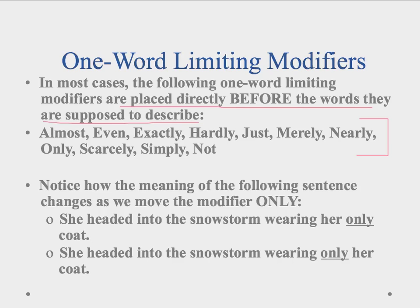Notice how the meaning of this sentence changes as we move the modifier 'only.' 'She headed into the snowstorm wearing her only coat' — that means she had one coat, because 'only' is describing 'coat.' But 'she headed into the snowstorm wearing only her coat' — here, 'only' seems to describe 'wearing,' suggesting she had on a coat but perhaps no other protective clothing, such as gloves, a scarf, or boots.